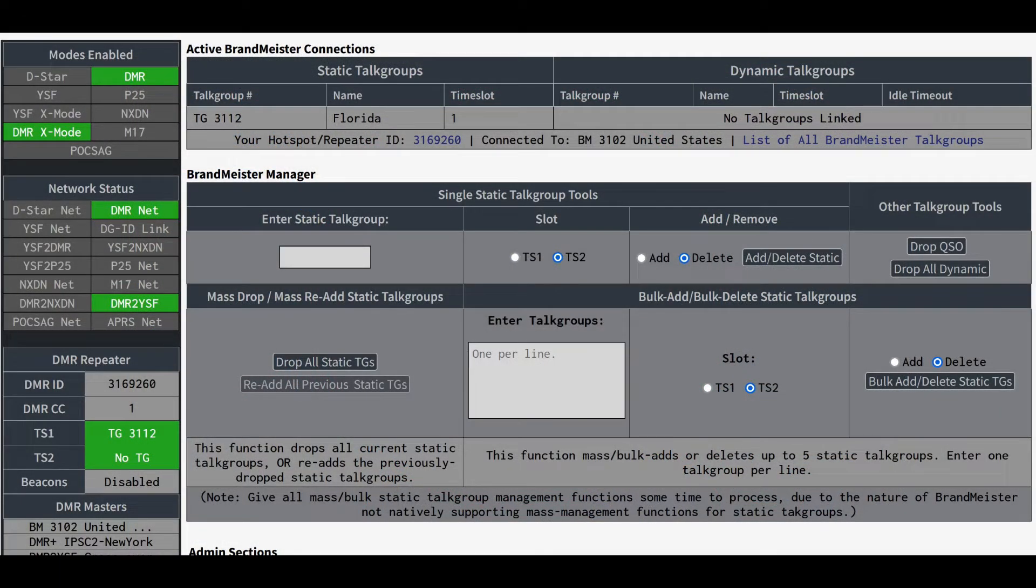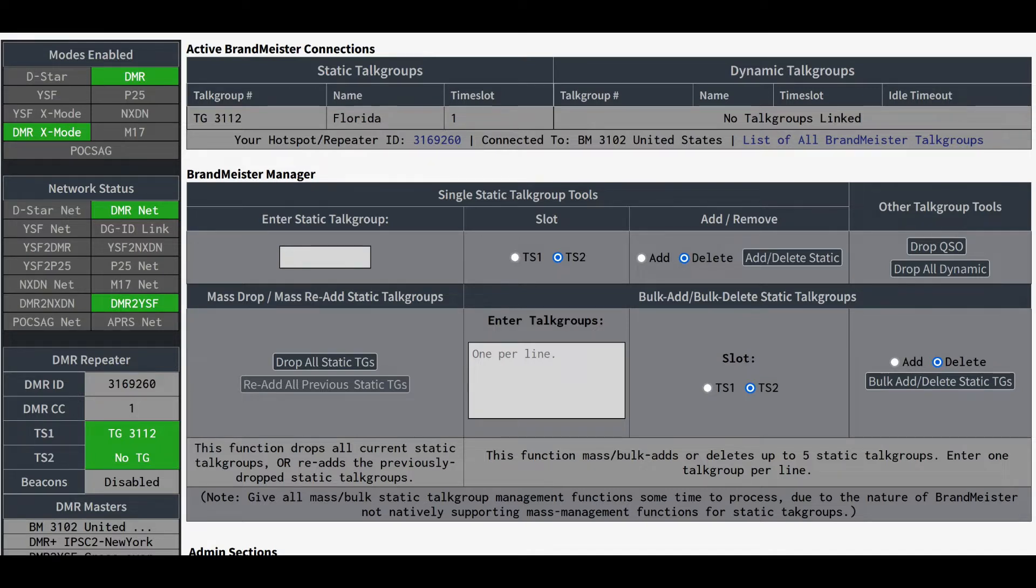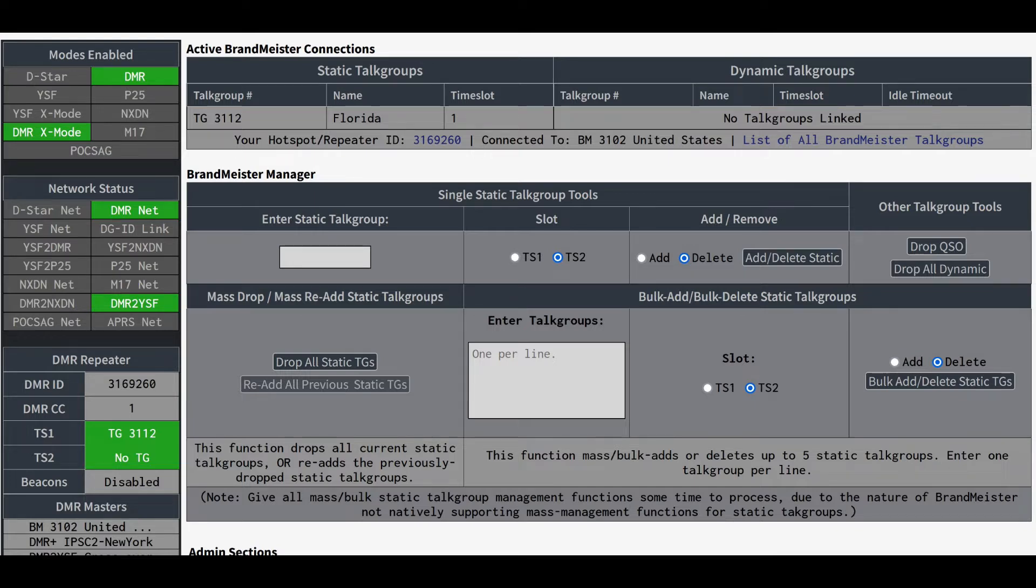Granted, this video is not going to apply to everyone. There are quite a few people who use DMR and have hotspots on the Brandmeister network, but don't use API keys. What an API key on your hotspot allows you to do is add some new functionality to your admin dashboard,